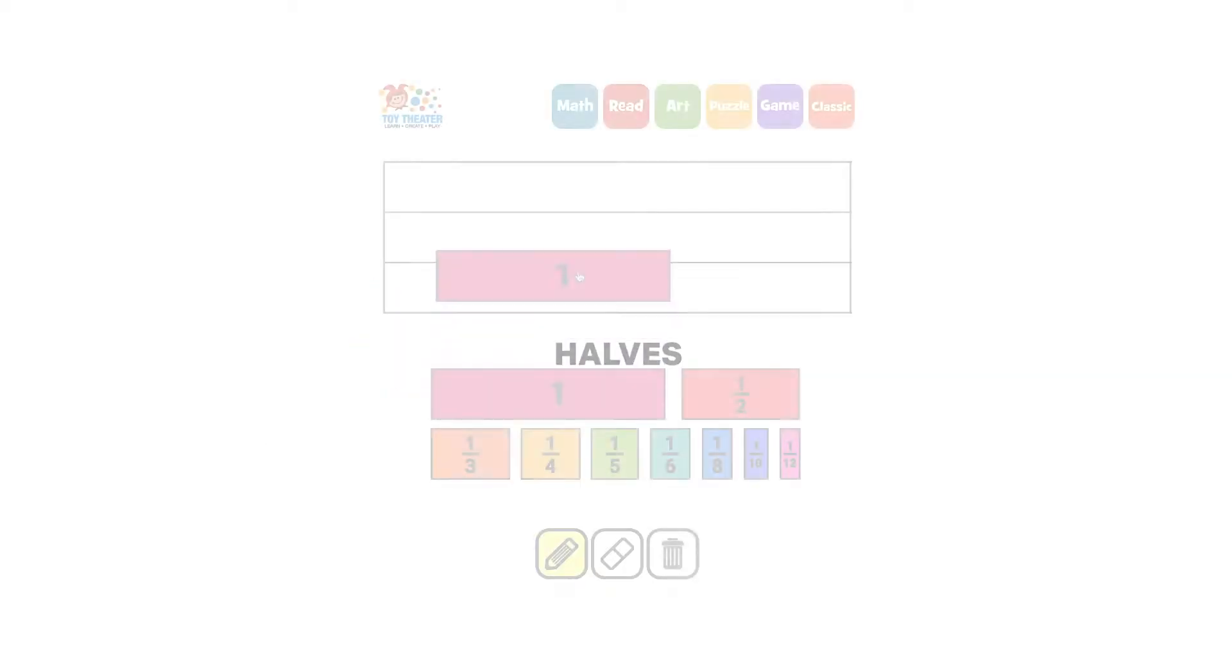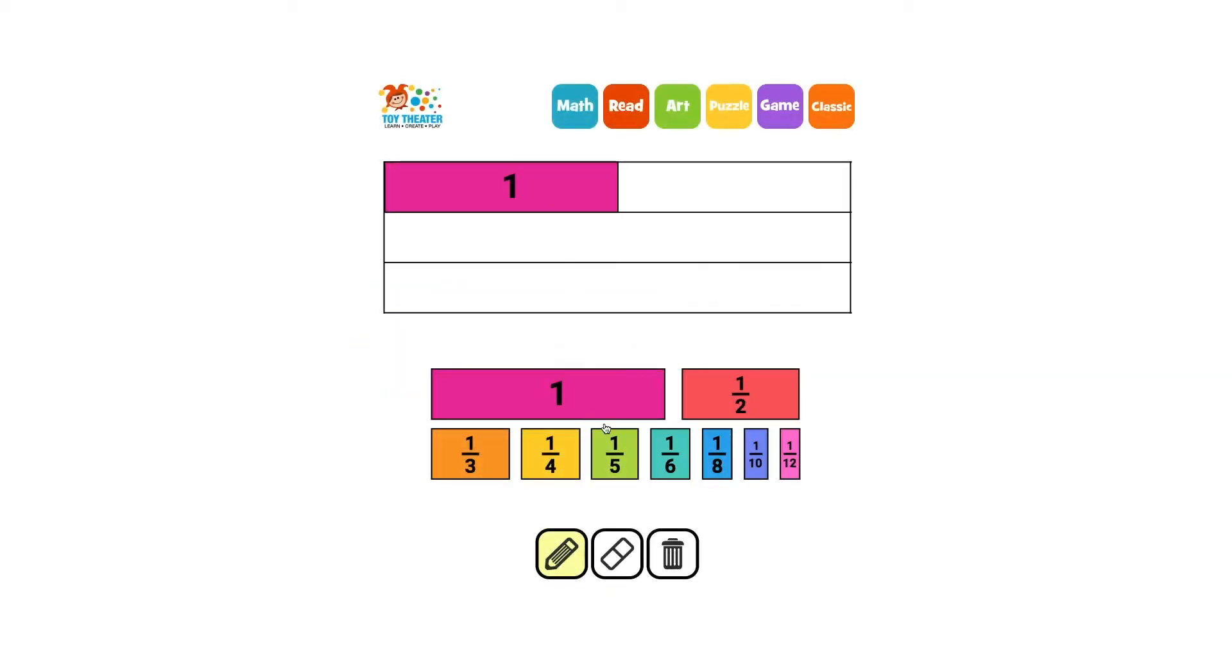Let's partition a rectangle into equal shares. Let's start with halves. Draw a line down the middle and on the end to create two equal shares of the rectangle.